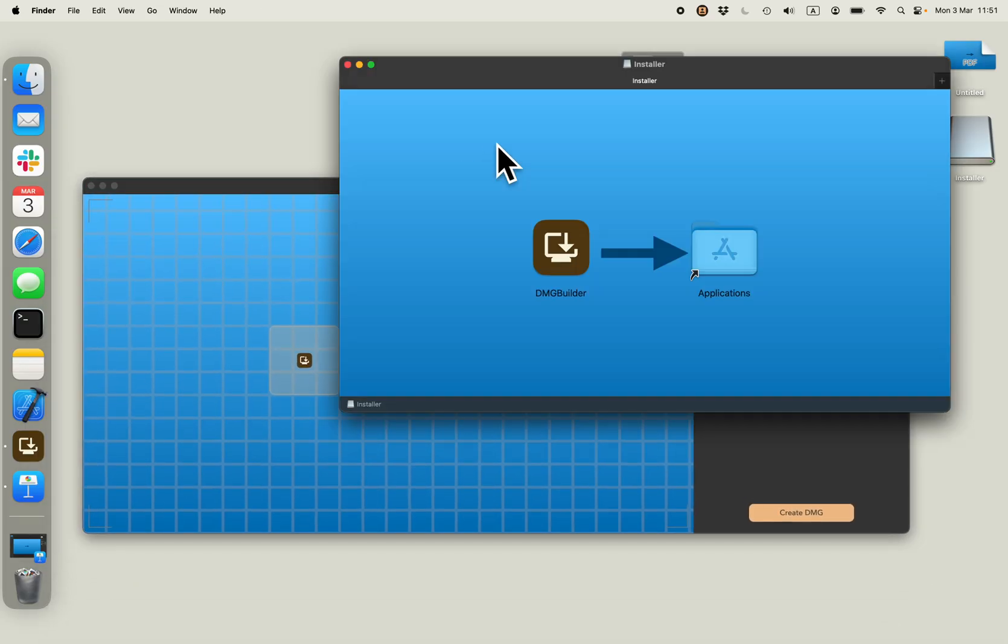So this is probably the fastest way to create DMG installer for your application.